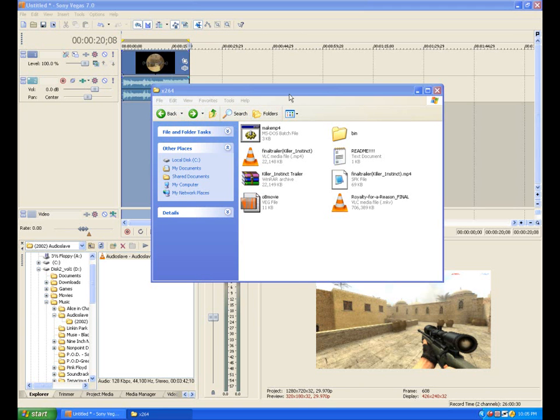This is Killer Instinct from the Unperfected Production Forms, and today I'm going to show you an easy way to encode your movie into X264. Alright, let's get started.